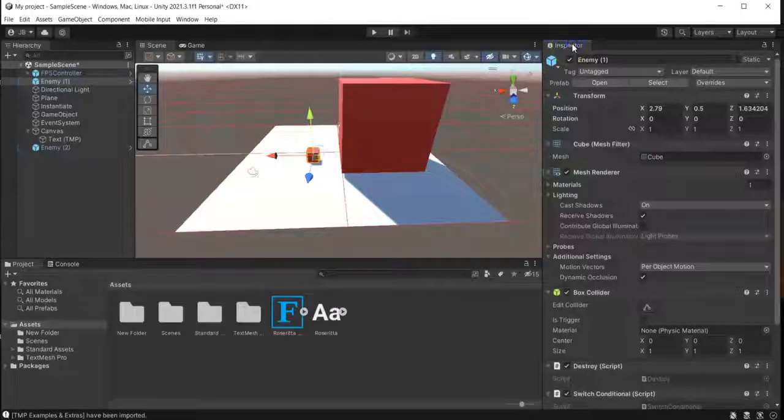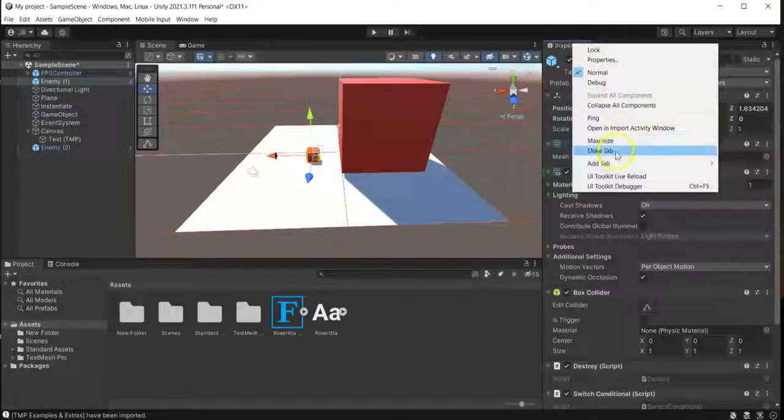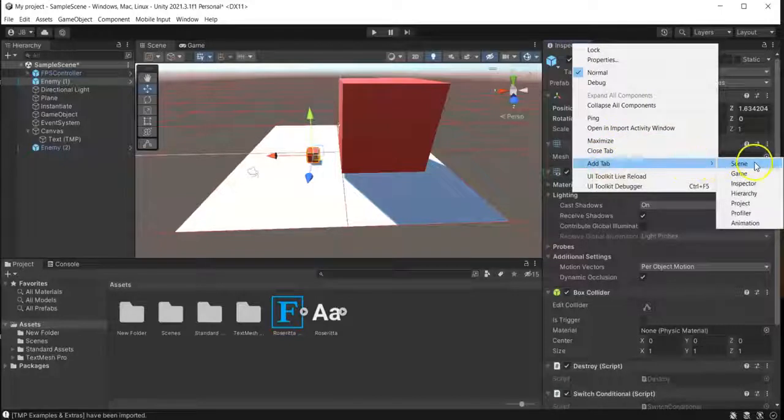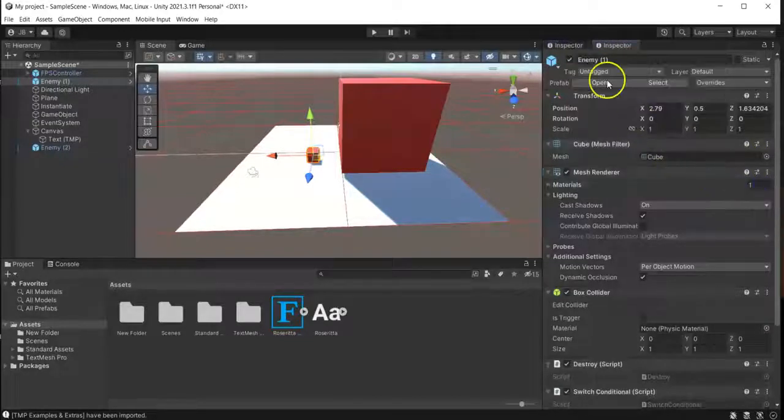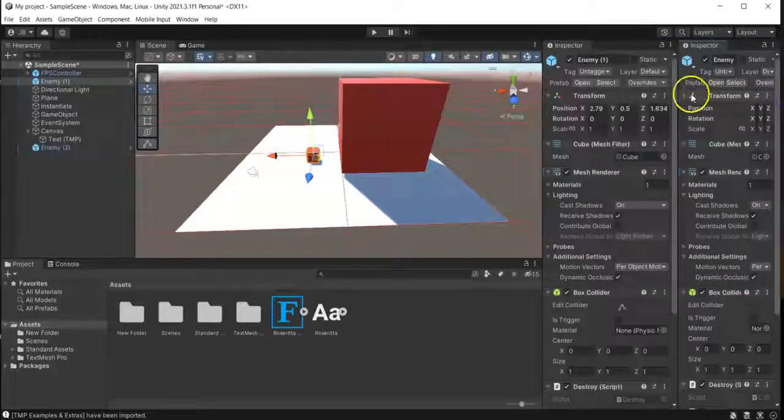From here in our inspector tab, you just right-click and then add tab and then choose inspector. We can just drag this one out so we can see them displaying at the same time.